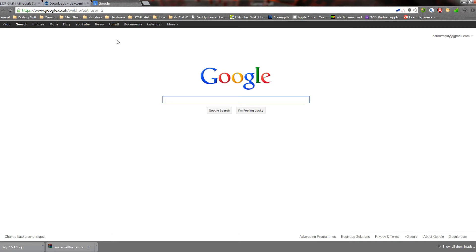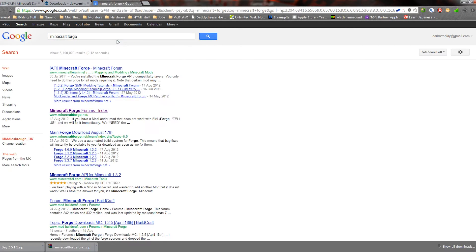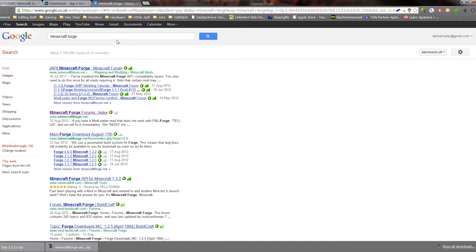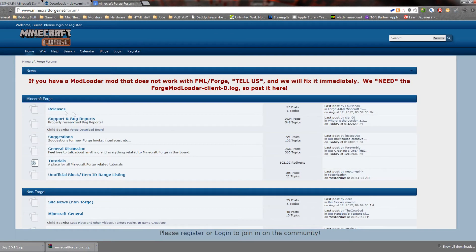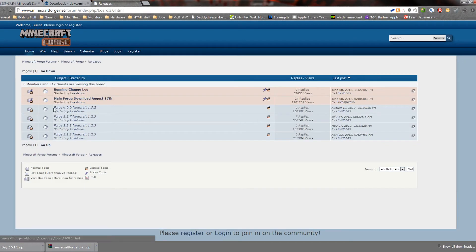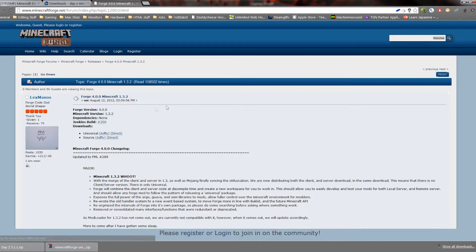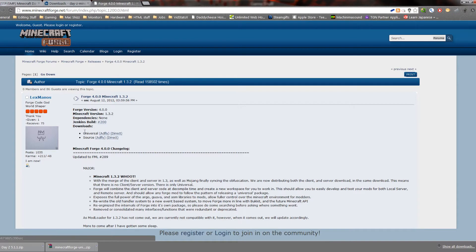So anyway, what we're going to do first is you want to go to Google and go to Minecraft Forge, and then you want to go to minecraftforge.net. From there you want to go to Releases and the latest release.